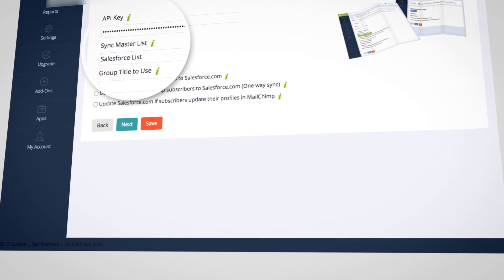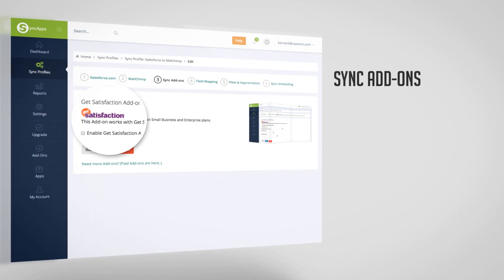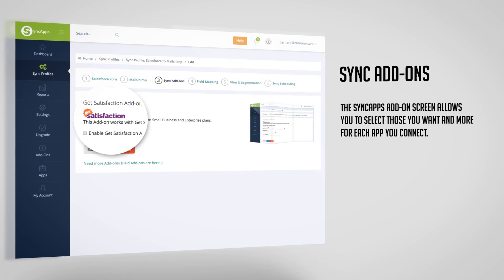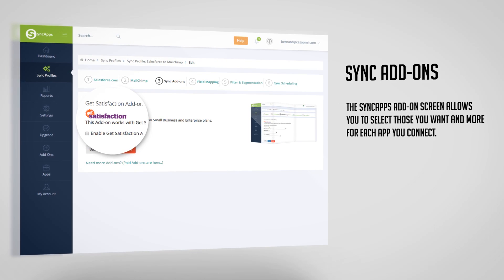After that you may select some add-ons. The SyncApp add-on screen allows you to select those you want and more for each app you connect.